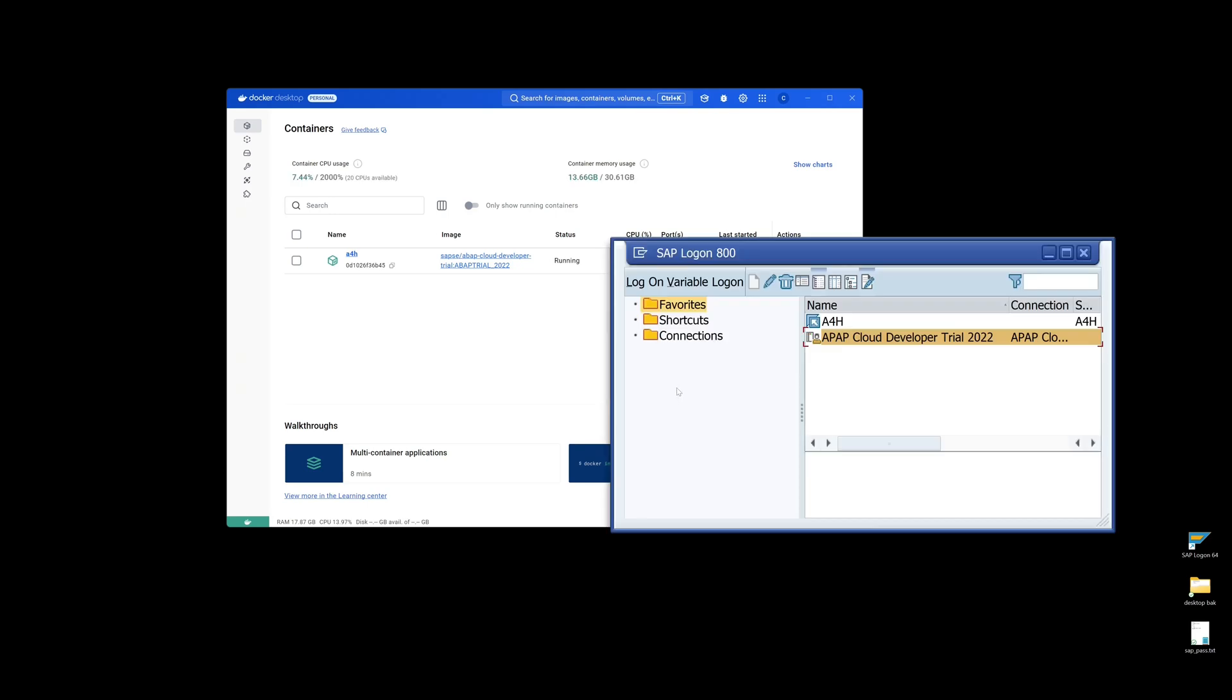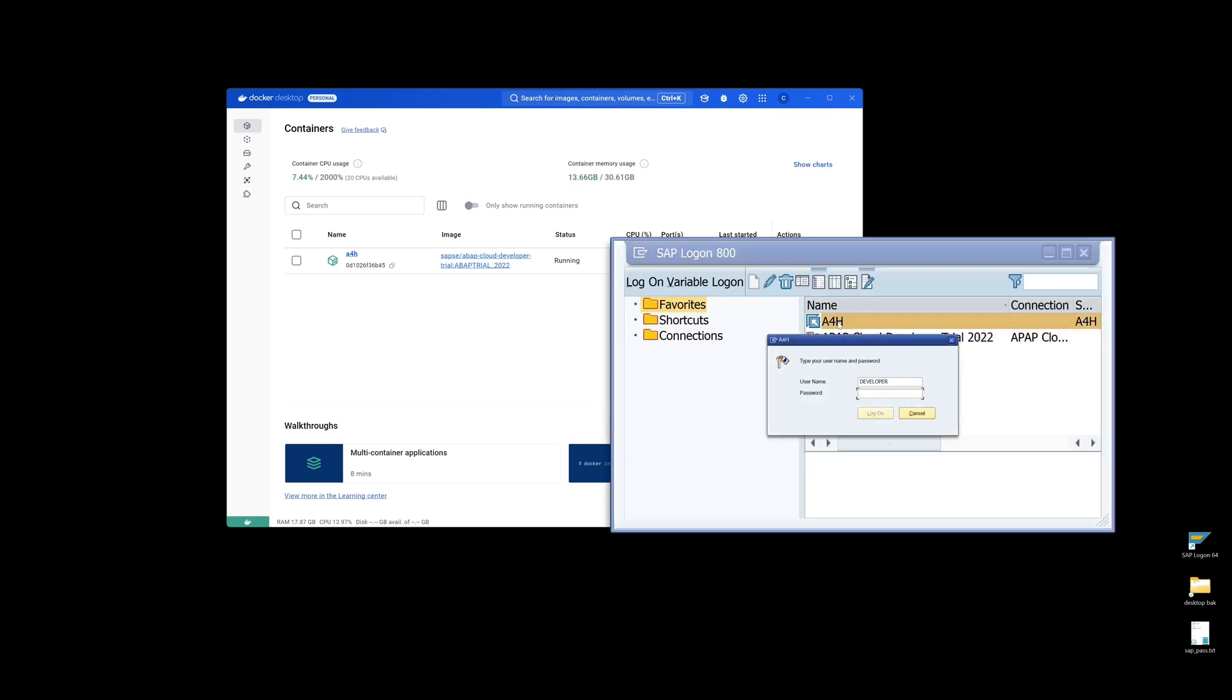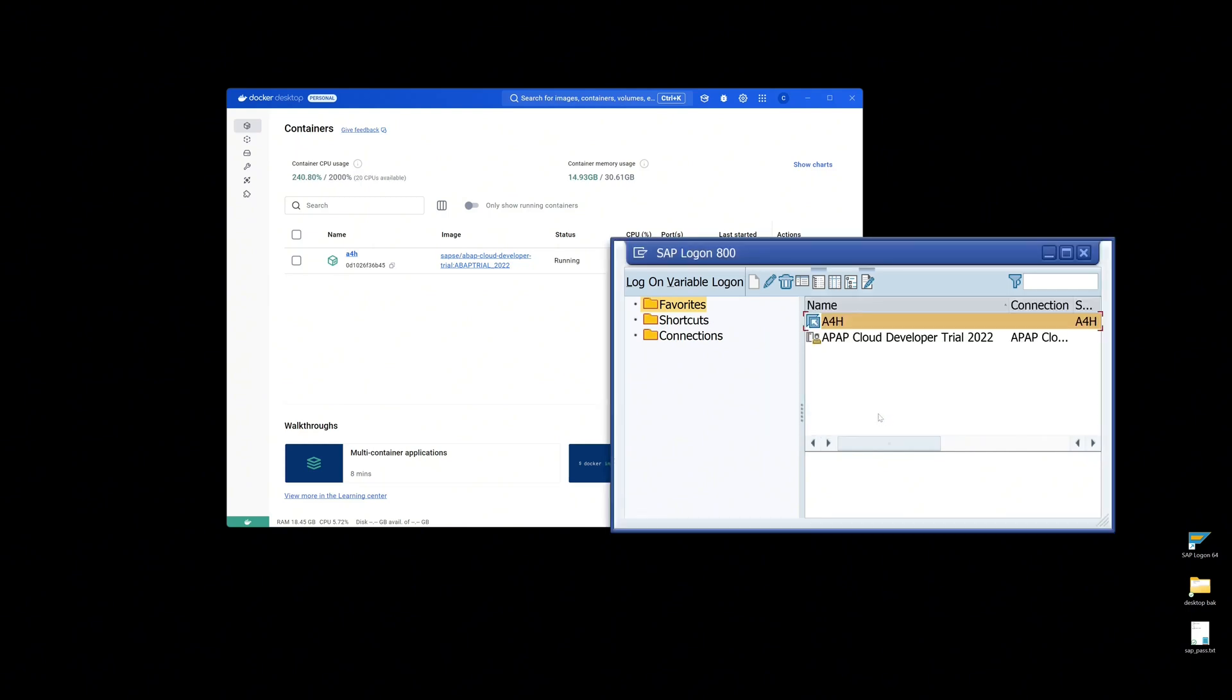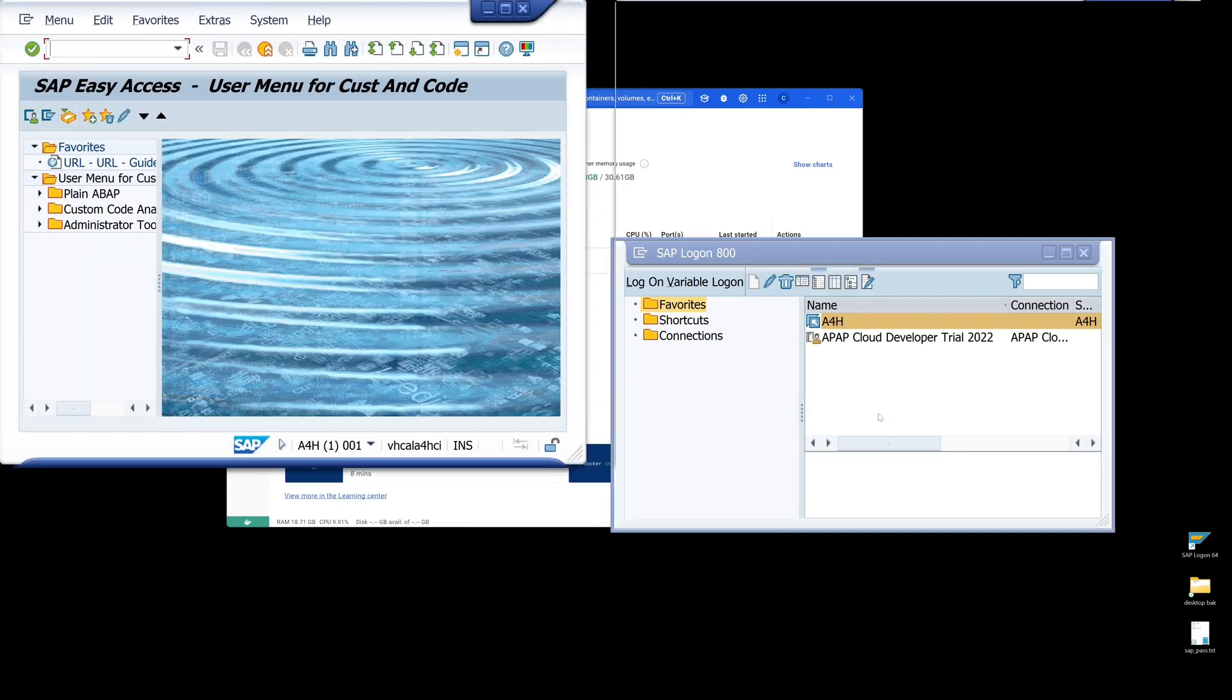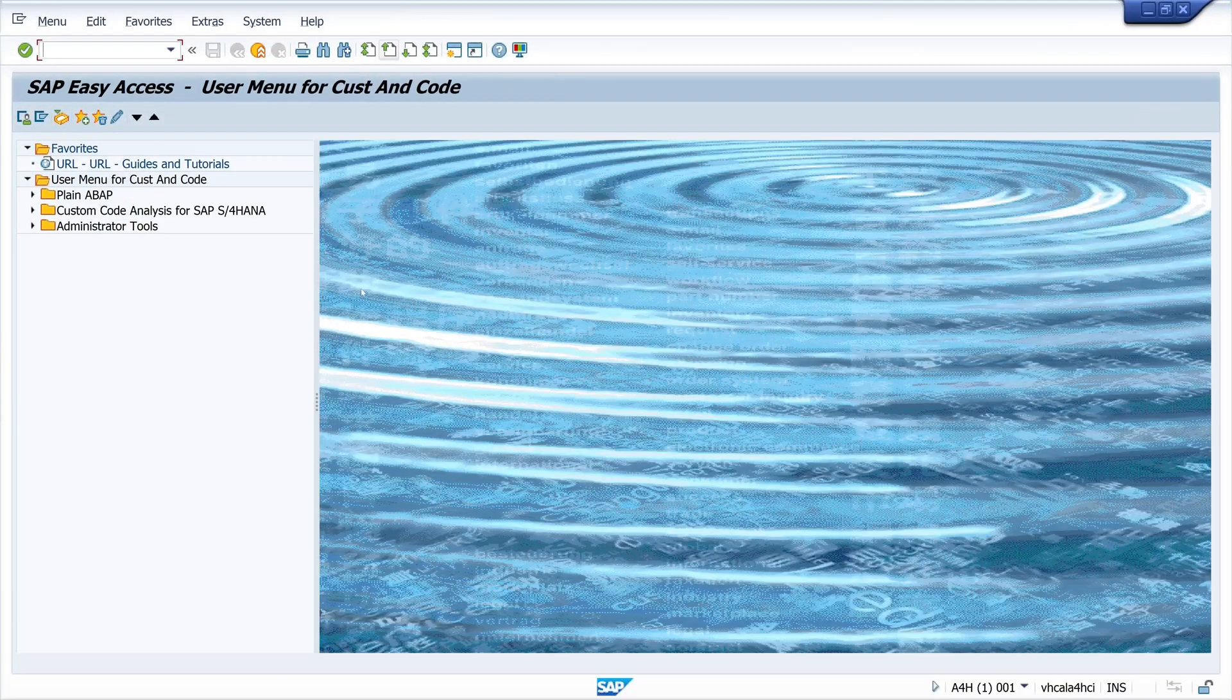A couple of minutes later, the system should be online again. We open the SAP GUI and try to connect to the system. Click on log on. The system starts. That's good.